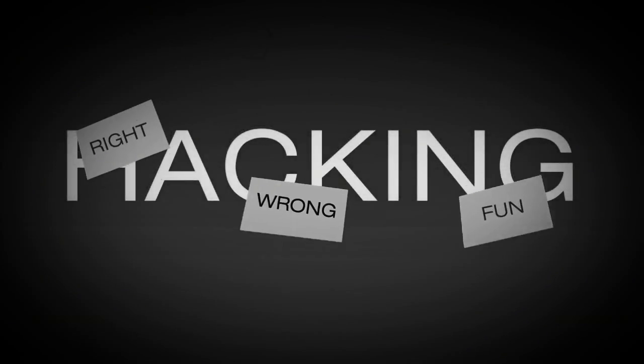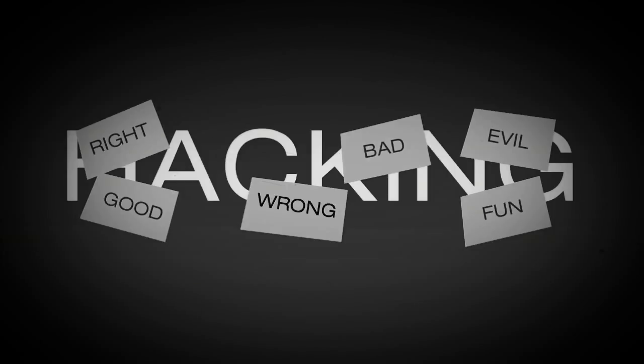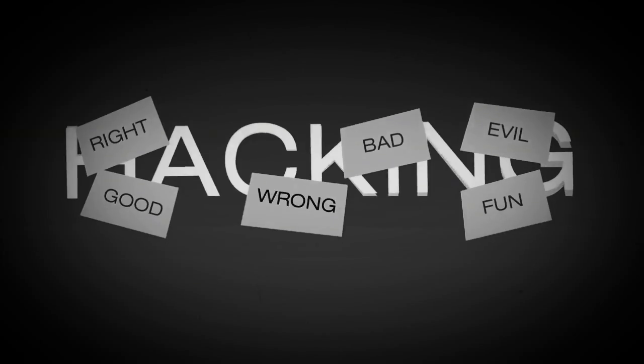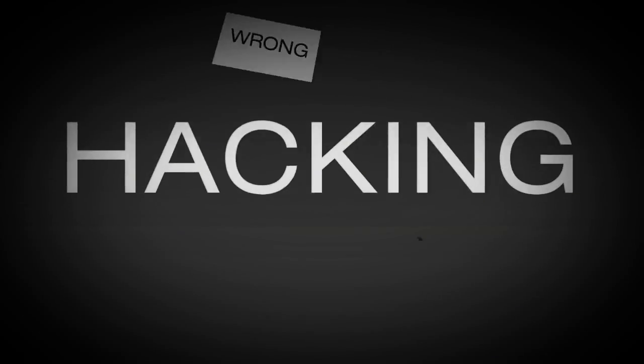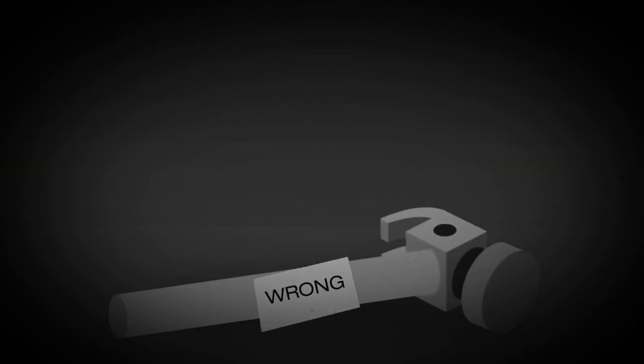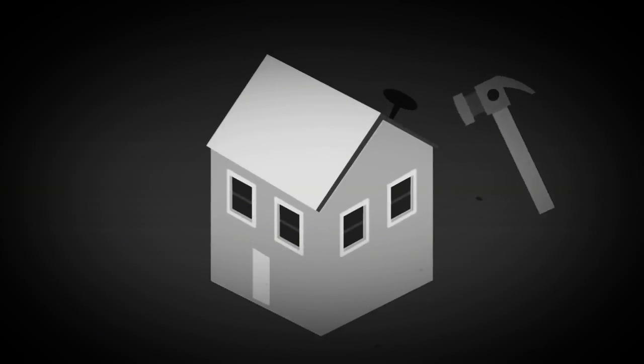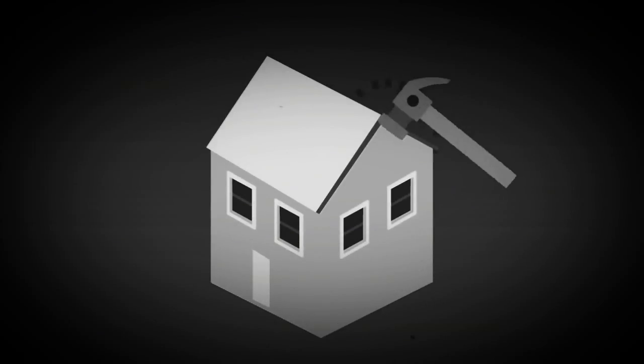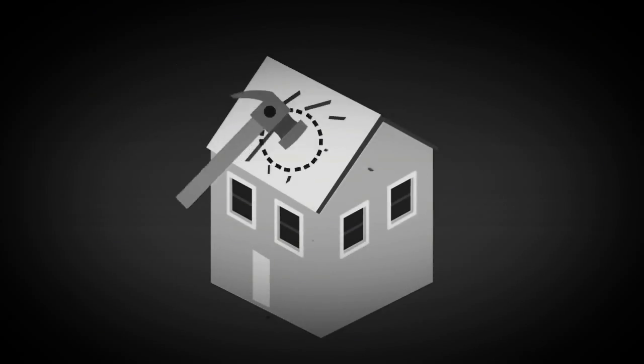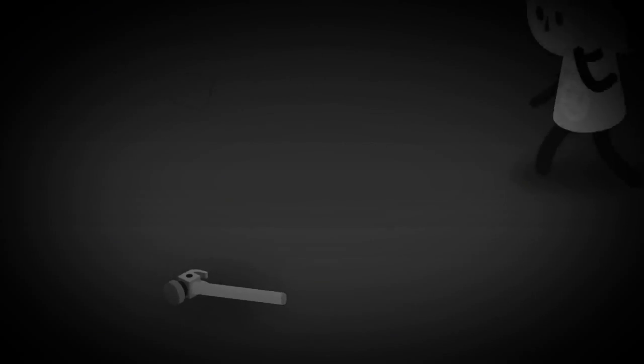But assigning labels of right and wrong or good and bad to hacking is no more productive than pinning those labels to a hammer. It's how and why the hammer is used, to build or to destroy, that matters, and that you must choose for yourself.